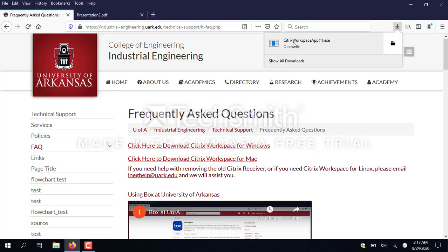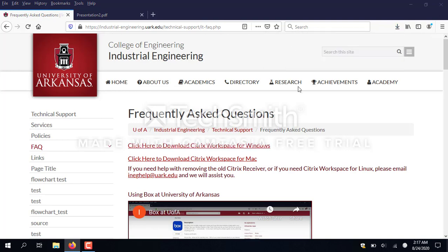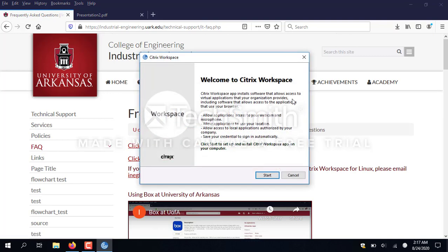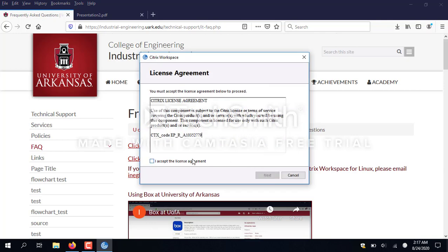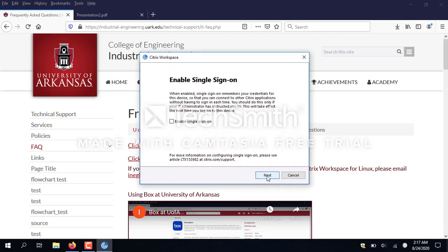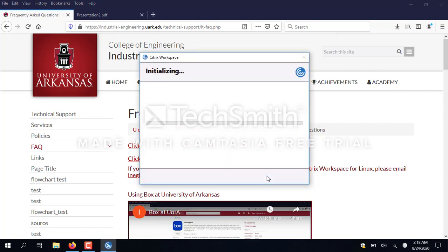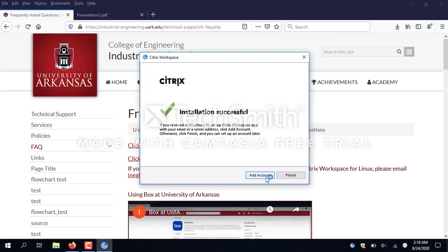Once it's downloaded, I'm going to install it. This is a very straightforward install — we're just going to take all the defaults. And now I'm just going to click Finish.